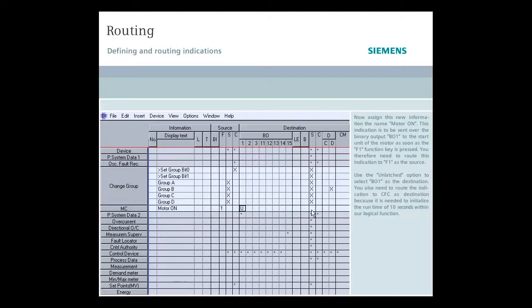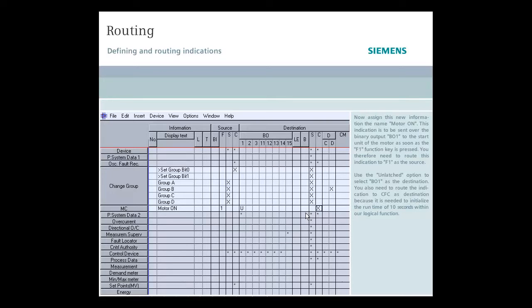You also need to route the indication to CFC as destination because it is needed to initialize the runtime of 10 seconds within our logical function.